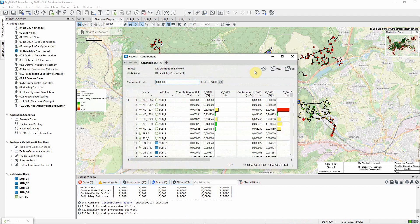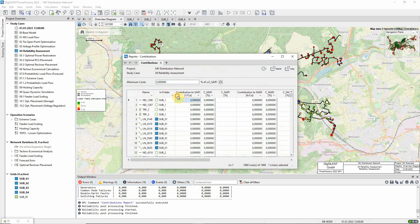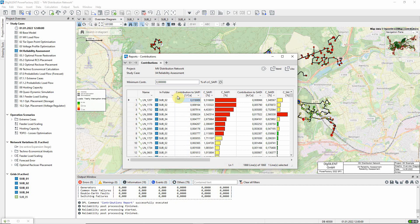The table can be sorted as required, for example, we can sort to see which faults contribute most to SAIFI.